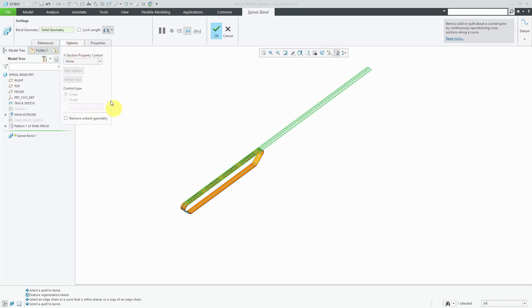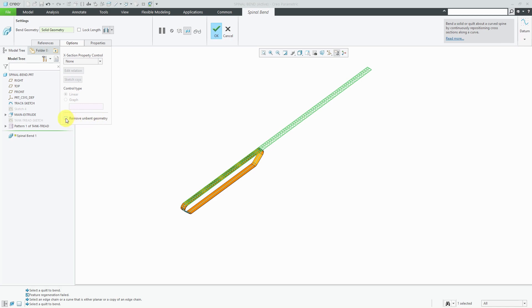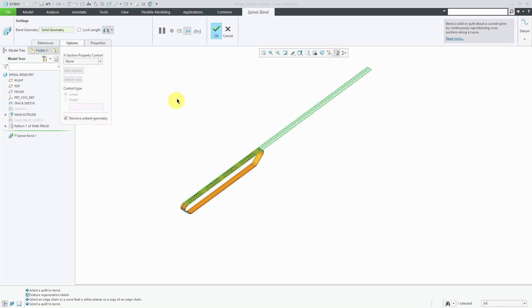The other one I want to mention is on the options tab. You can remove unbent geometry. That's what I have in this situation where I know that my original geometry is longer than the length of the curve. So I can remove the unbent portion. Now when I'm happy, I can hit the check mark.